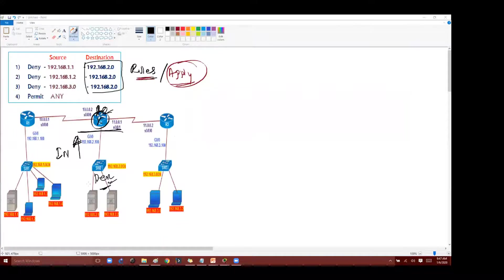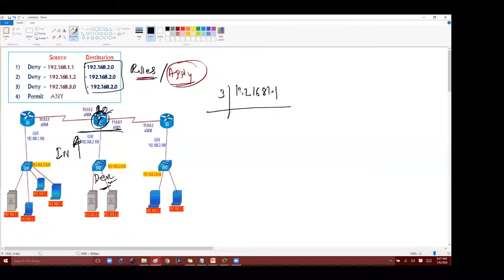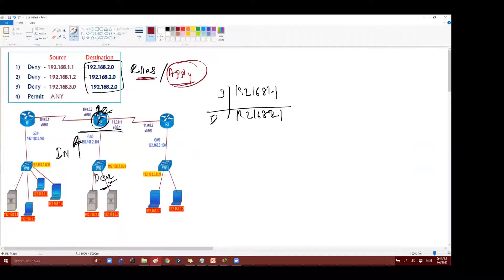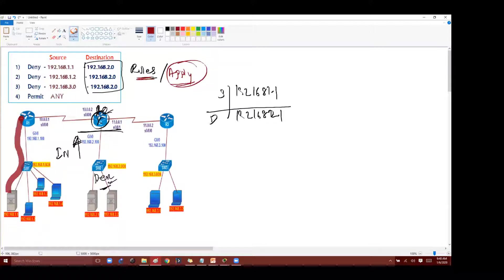Now what happens here is when you're sending a packet from source, let's say I'm initiating traffic from source 192.168.1.1 and the destination is 192.168.2.1. So as per this the traffic will start from here.